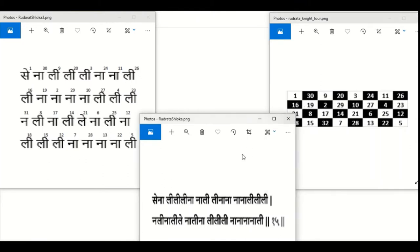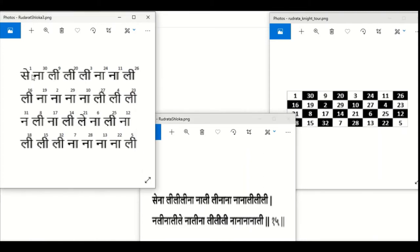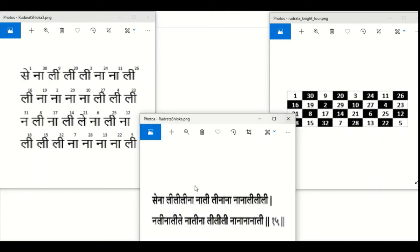This is the shloka where this knight tour was hidden. This shloka has 32 syllables and talks about military leadership. I have labeled each of the syllables in a 4x8 chess board with their numbers. If you read the knight tour version of this shloka, you will get the same shloka again.